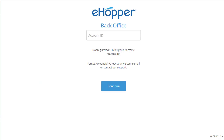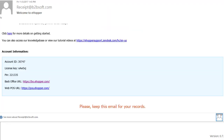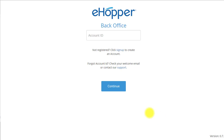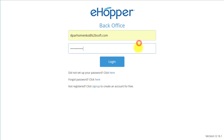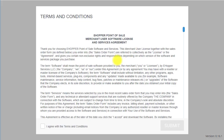As you can see, you are prompted to enter your account ID which you received in your email. Copy and paste your account ID and select Continue. Enter your email and password that you used when you signed up for eHopper and select Login. Make sure you accept the terms and conditions and select Submit.